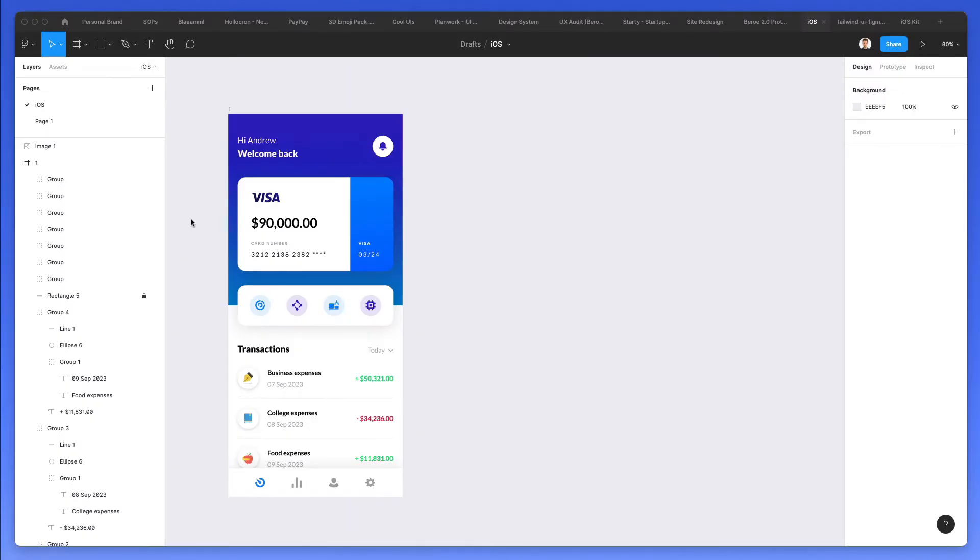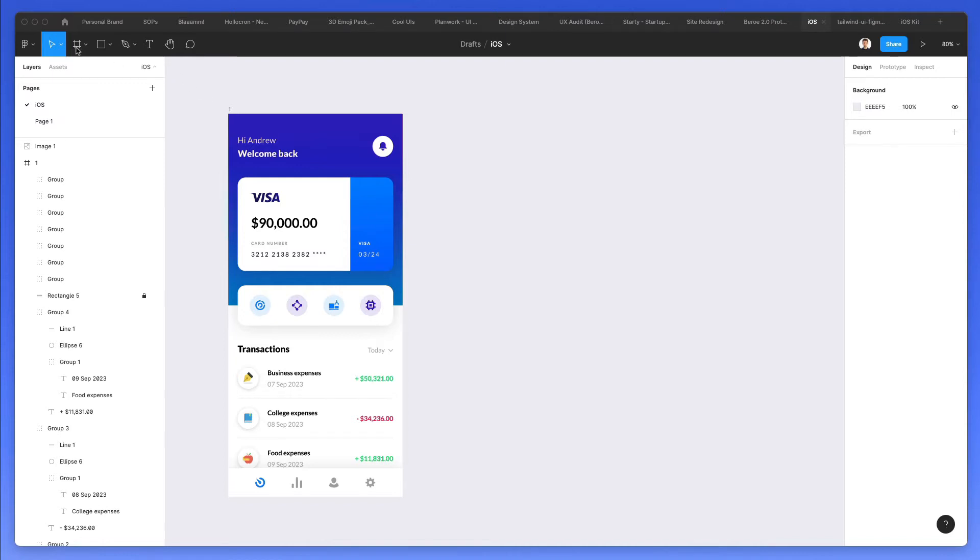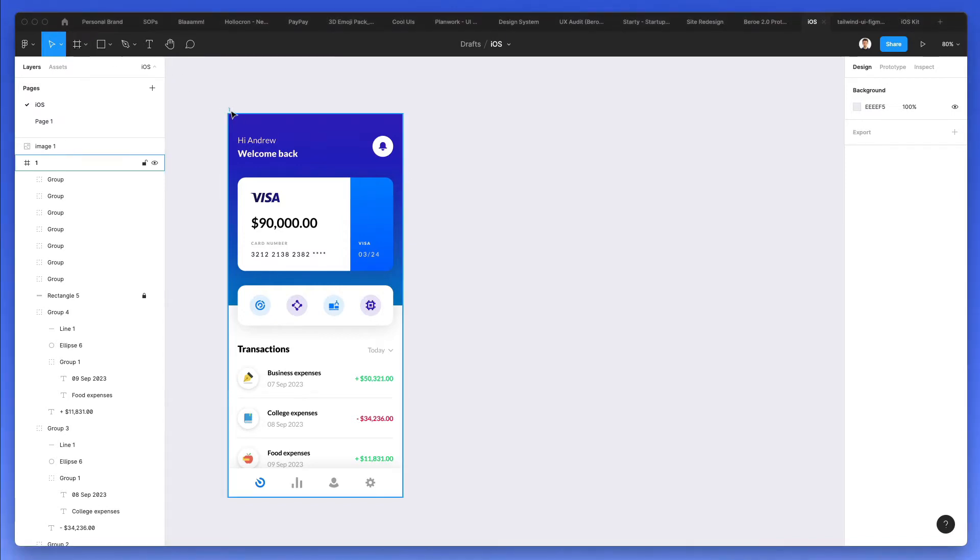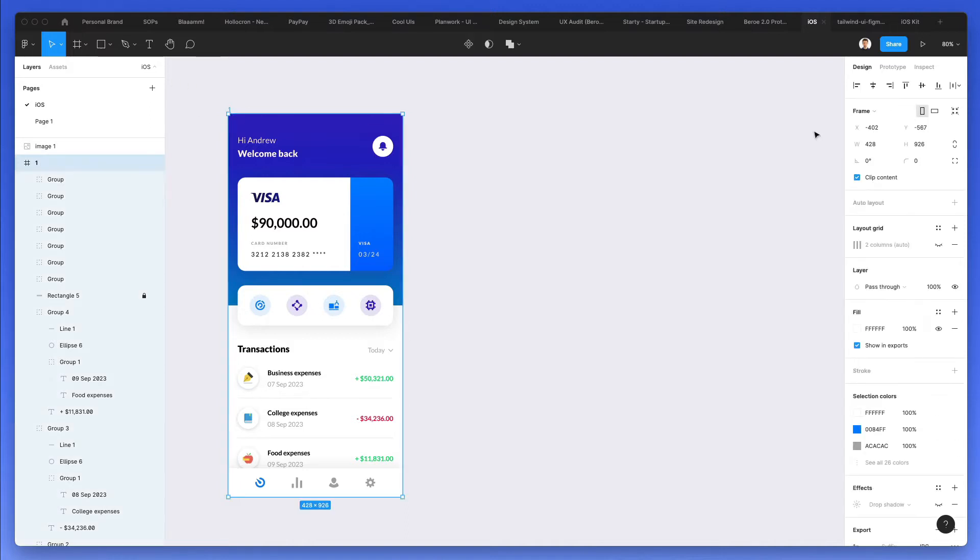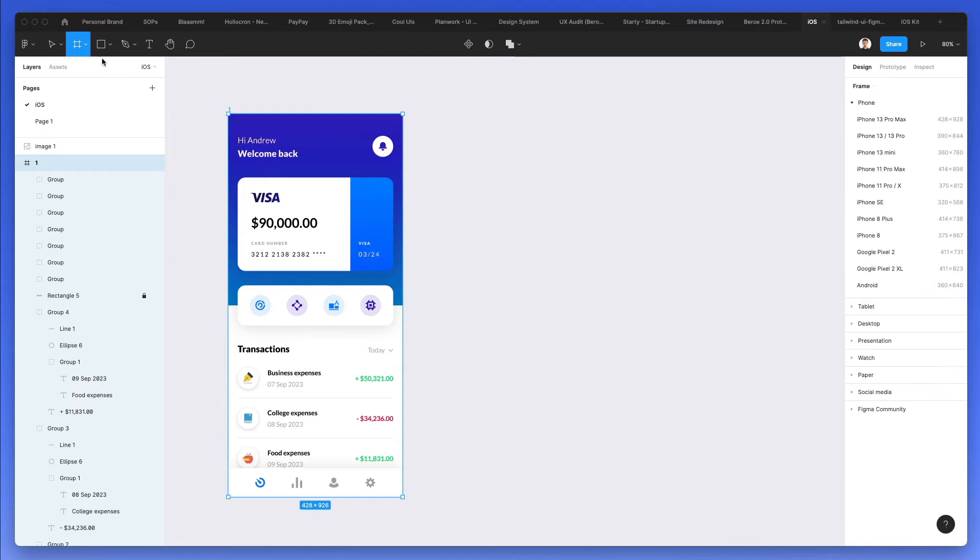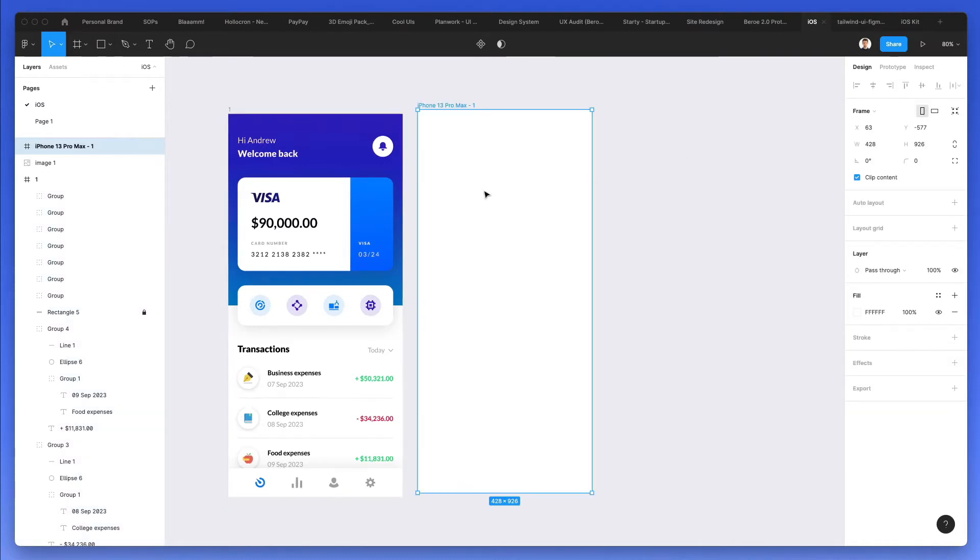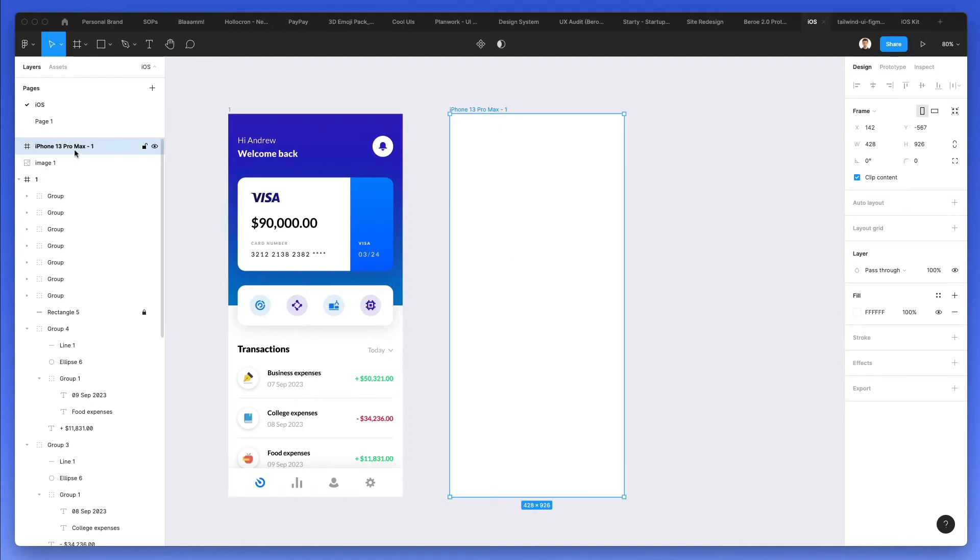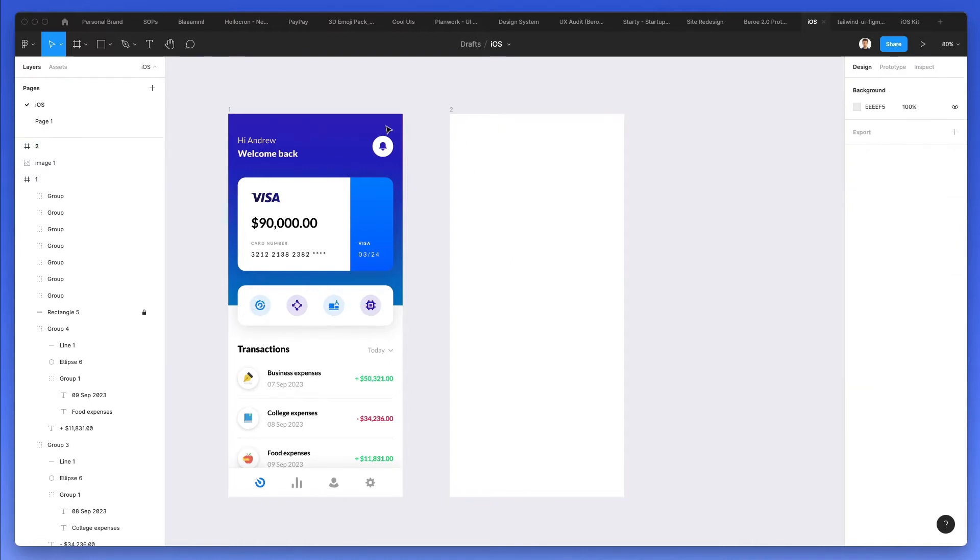All right, we're back in Figma, and we already have one screen from a previous tutorial which I published on the channel. We're going to leverage it, but you can also start from scratch since we're pretty much going to use the same assets. This previous one was 4028 of width, and we can select this iPhone 13 Pro Max in order to duplicate this, and I'm going to rename this to 2.